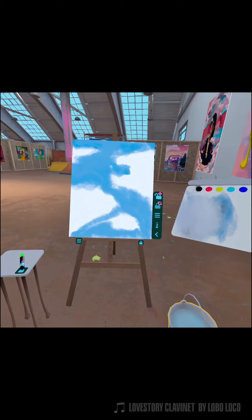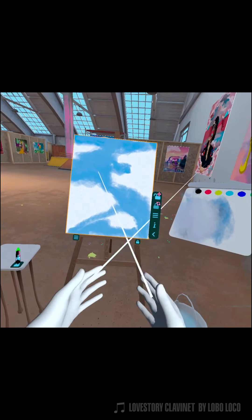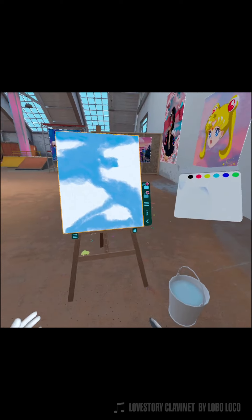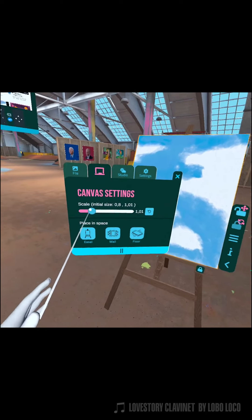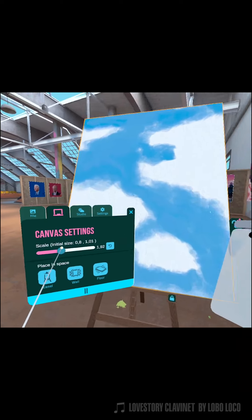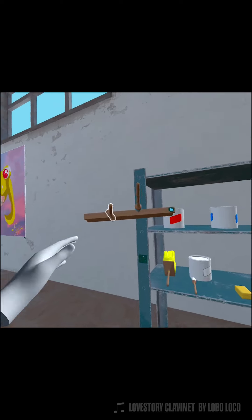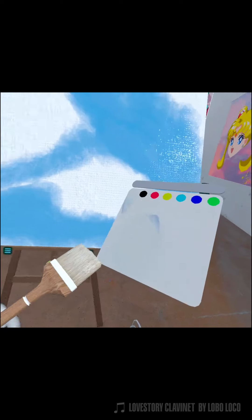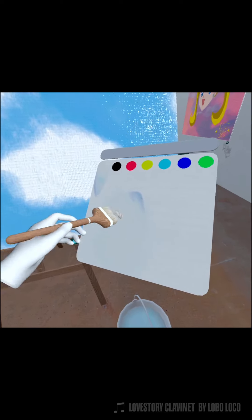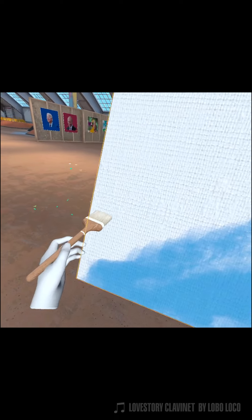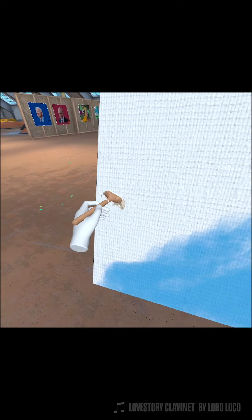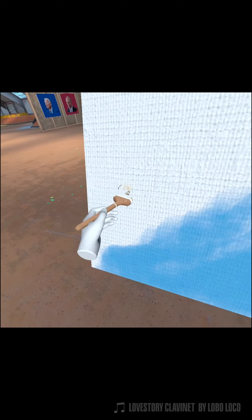Now that we have our base clouds layout, let's start adding midtones and shadows. This will give some depth and volume to your clouds. This part can be a little bit tricky, because you don't want to go too dark for your shadows and midtones. Also, remember that Painting VR allows you to rescale your canvas. This way, it will be easier to control the detail in your clouds.